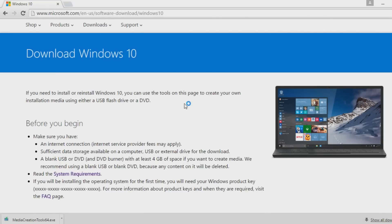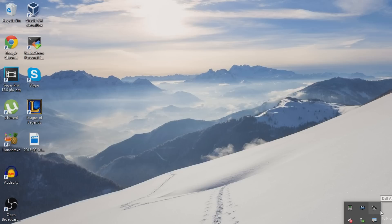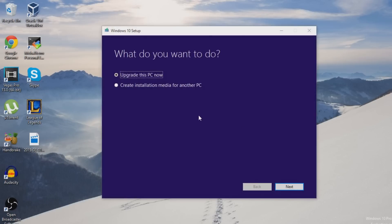For Windows 7 and Windows 8, the upgrade steps are slightly different. You need to do a reservation of Windows 10, and the opportunity to get Windows 10 for free lasts about a year.